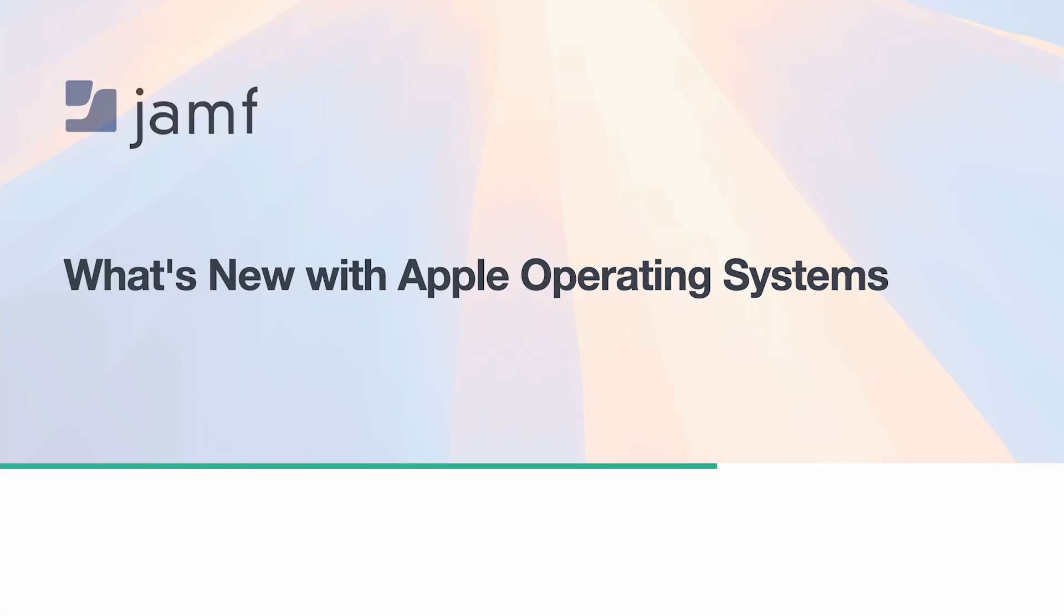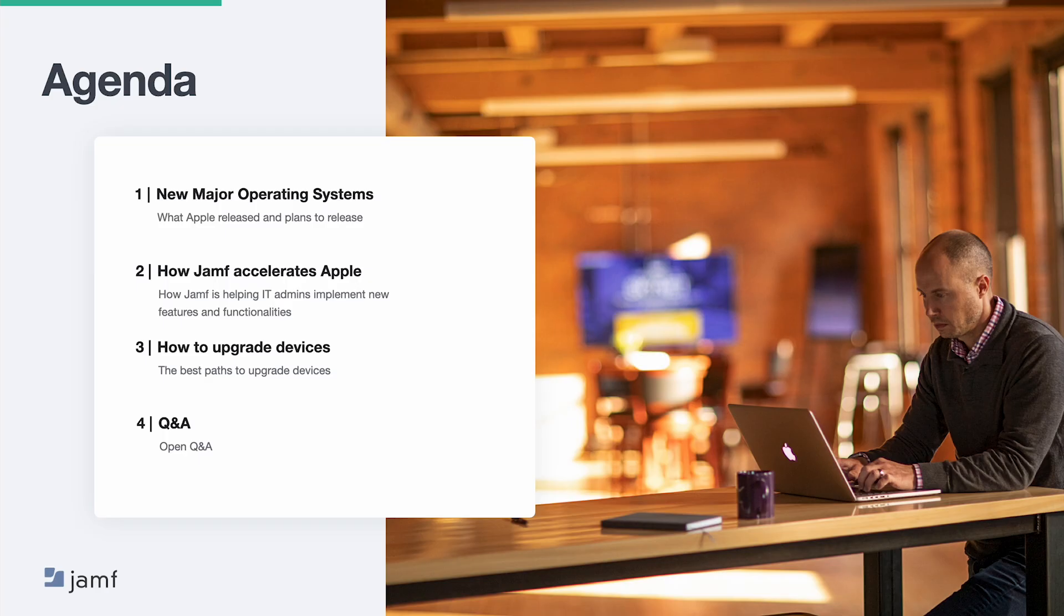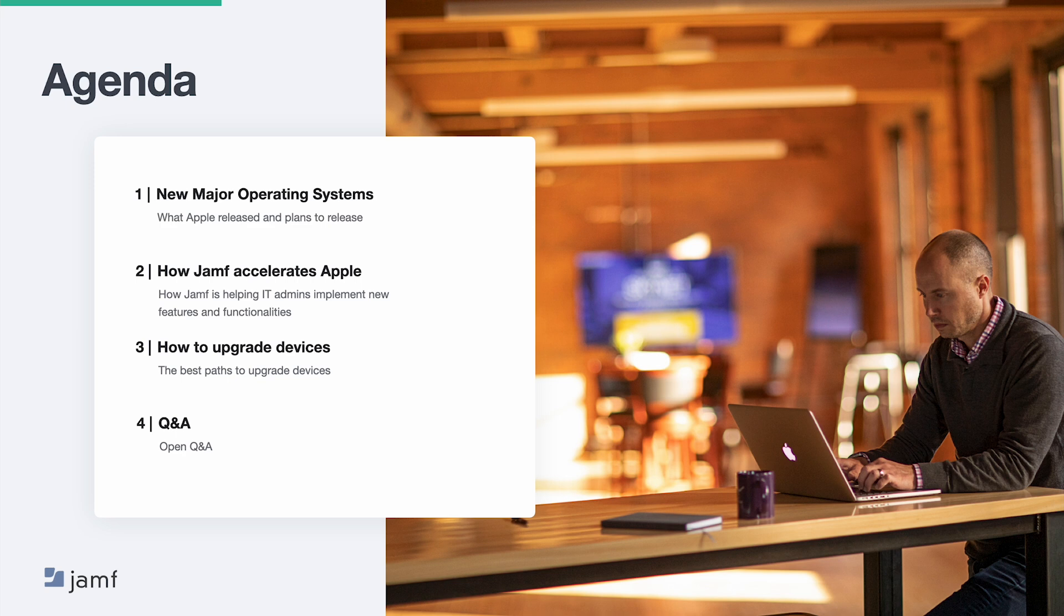Let's jump into it. My name is Sean, here with my colleague Matt to talk about what's new with Apple operating systems. But that's not all. First, we'll take a quick look at the major announcements. Then, we'll talk about new functionality in Jamf Pro to help with upgrades. We'll learn how to upgrade devices using different Jamf MDMs, discuss the Jamf and Apple beta programs, and leave time for Q&A.